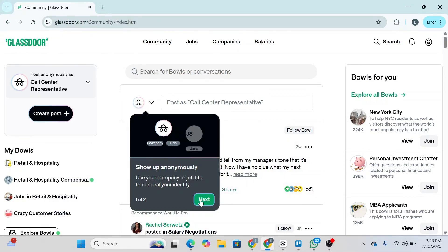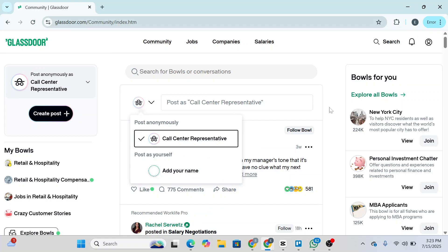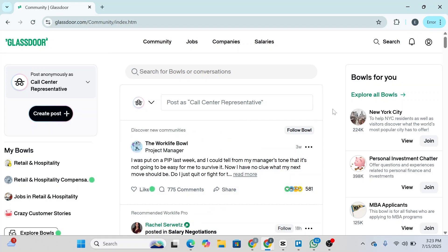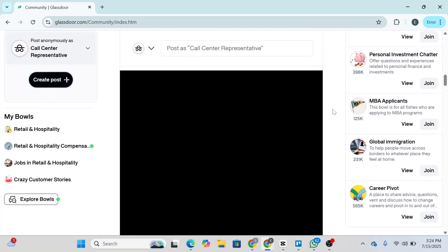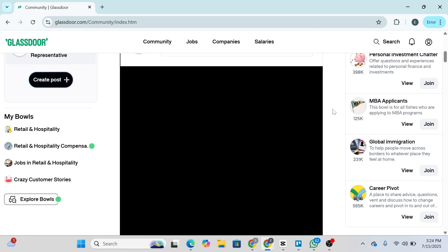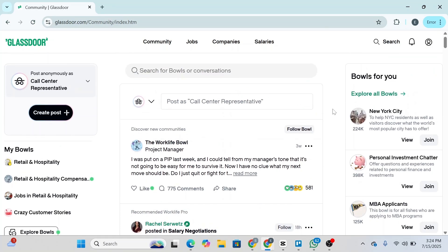How to apply for jobs on Glassdoor. Hey guys, welcome back to the channel. In this video, I'm going to give you a clear step-by-step guide to searching and applying for jobs on Glassdoor, including managing your profile, tailored applications, and effective follow-up. So let's get started.